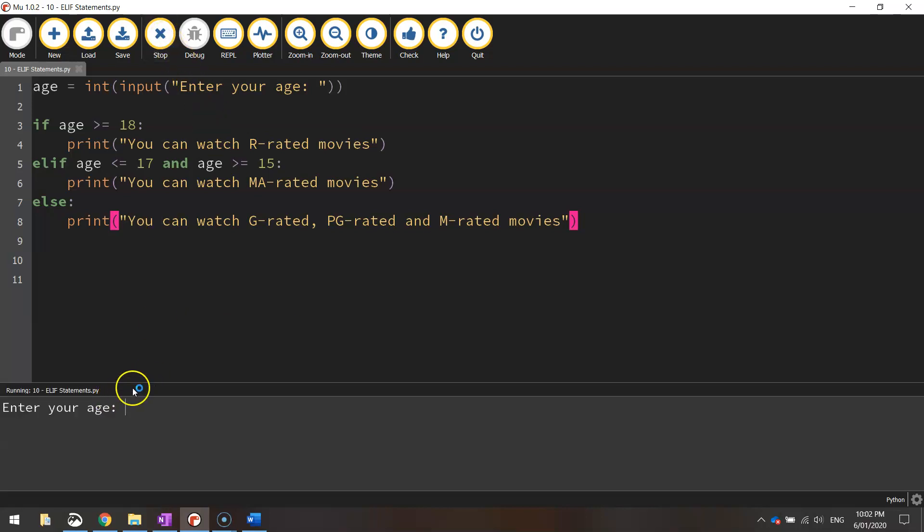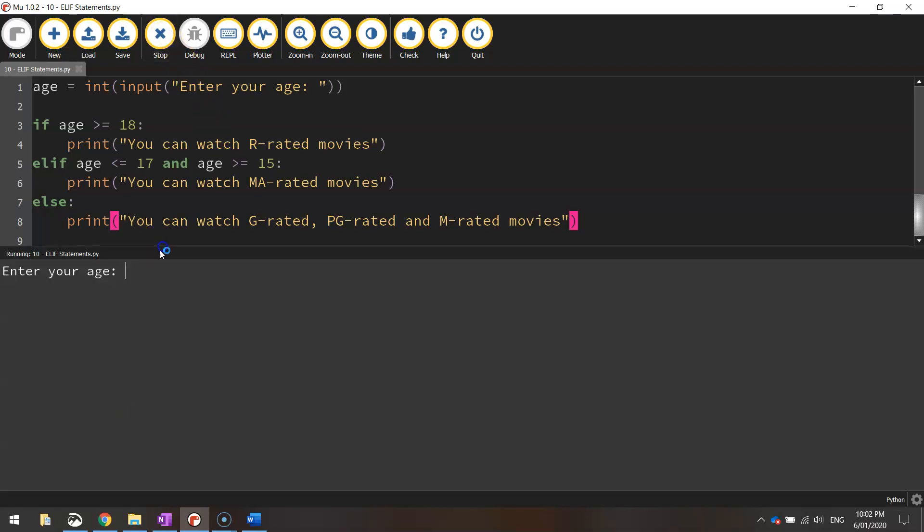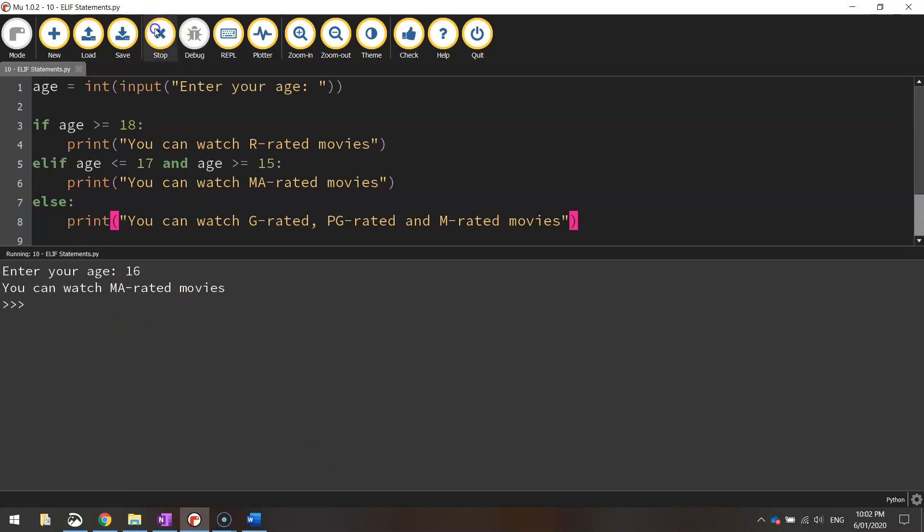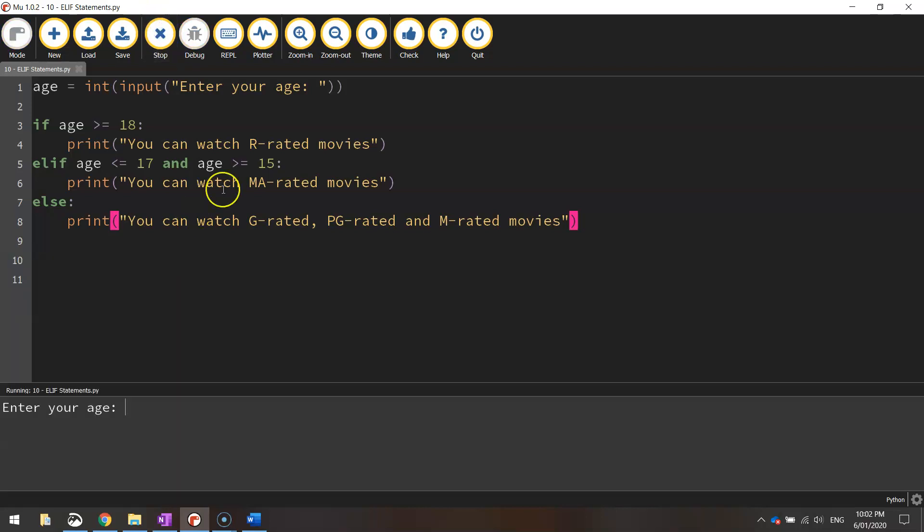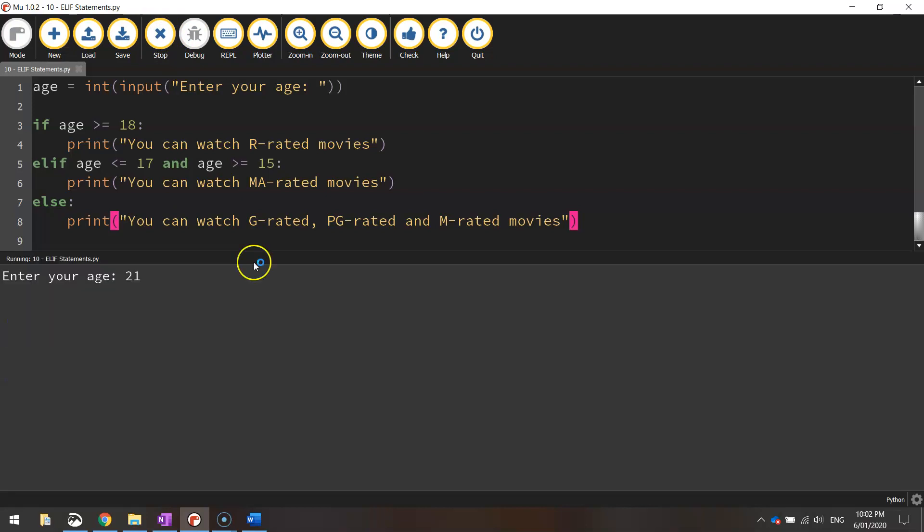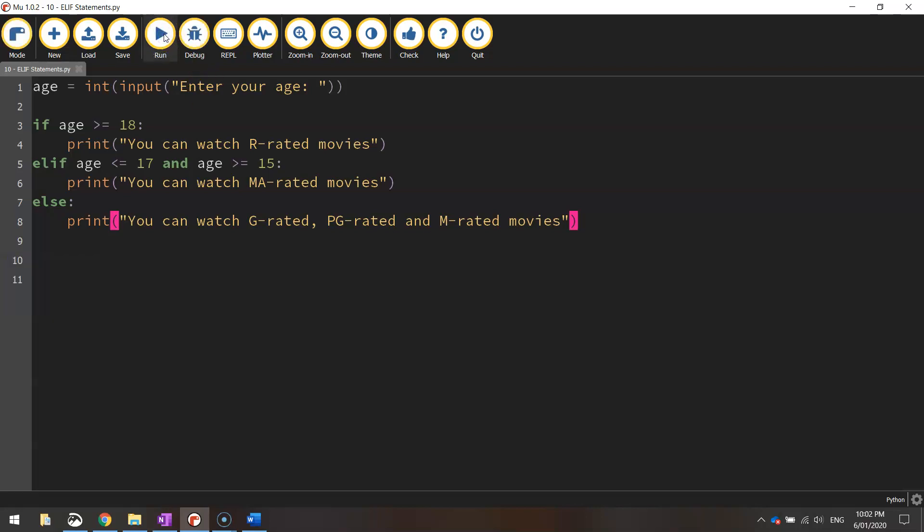We'll stop it and start it again. Enter our age as 14 this time. Actually not 14 we need to go a bit older. 16. It says we can watch MA rated movies. Let's run it one more time and we'll say that we are 21 years old. We can watch R rated movies. Let's test out the boundaries now.